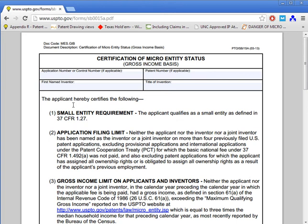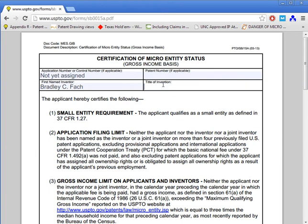Click on the 15A form — it's fairly simple to fill out, probably one of the easiest patent office forms I've seen. It asks for your patent application number; if this is a new application, you can type 'not yet assigned' or just leave it blank. Same with the patent number — if it's a new application or not yet an issued patent, leave it blank. Then type in your first named inventor and the title of your invention.